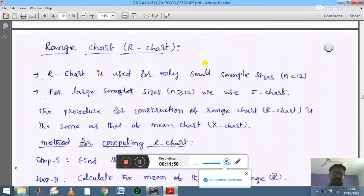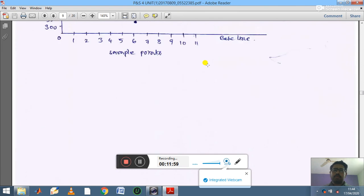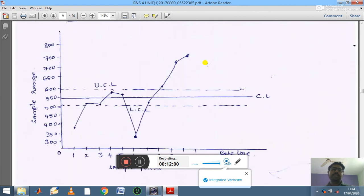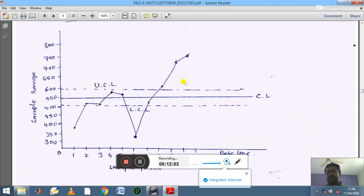Therefore, the conclusion is that the process is out of control, because the plotted points go beyond UCL and LCL. This is how we solve x-bar chart problems. Please try to solve more problems related to x-bar charts. Thank you for watching.